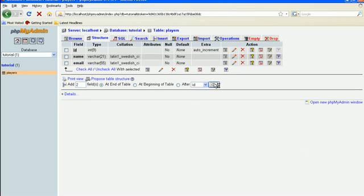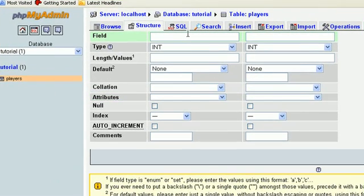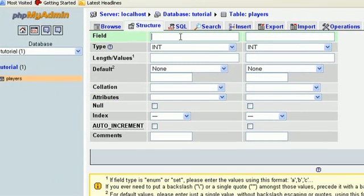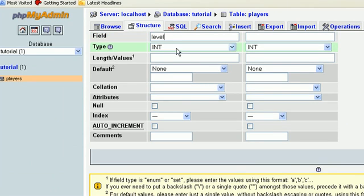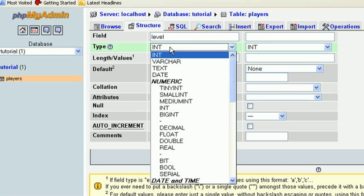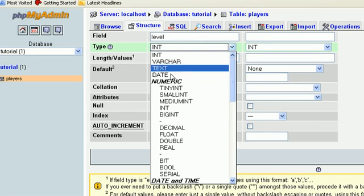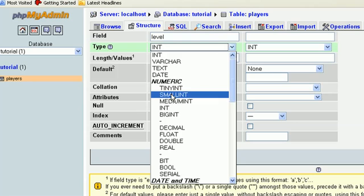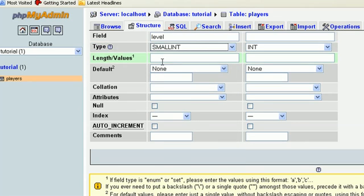We're going to put them at the end of the table. Our first field is going to be level, and this is going to be an integer. I don't think you're going to allow too many high levels, so let's do a small integer. Let's do three digits, that way we can be up to level 999.